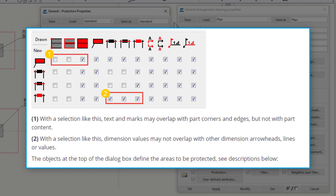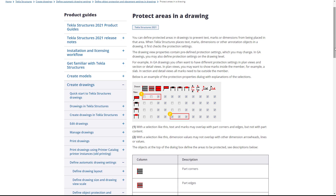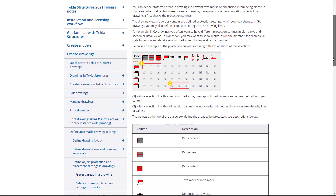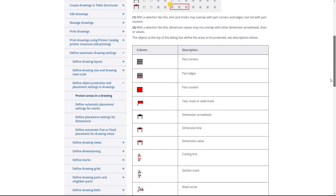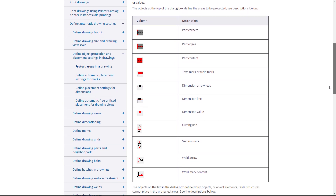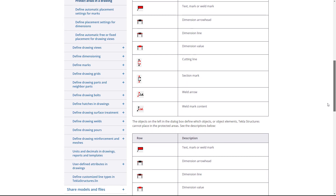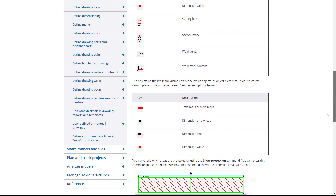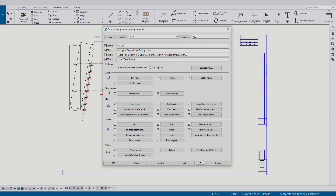Here's an example taken from our Tekla User Assistance page on protected areas in drawings. We can see the dialog box with a couple of highlighted areas. Up at the top with number 1, text and marks may overlap with part corners and edges, but not with the part content. For highlighted area number 2, dimension values may not overlap with any other dimension arrowheads, lines, or values. This dialog box can take a little bit of practice getting used to, and if you navigate to the Tekla User Assistance page with this diagram, it also lists out which each of the icons describe and depict. I'll provide a link to this page specifically in this video's description.